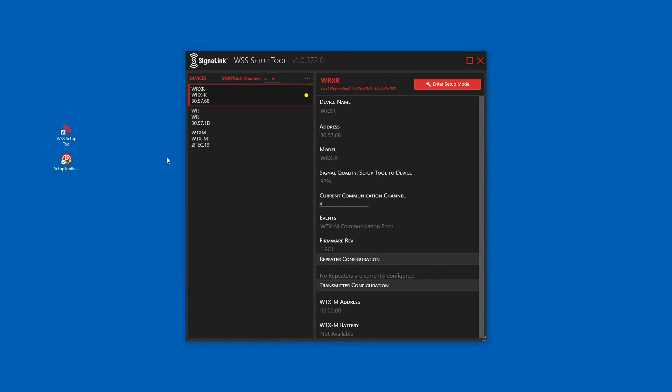The right side of the tool shows the selected device's configuration and for the receiver, events on the system. Since no transmitter is configured, there is currently a WTXM communication error.